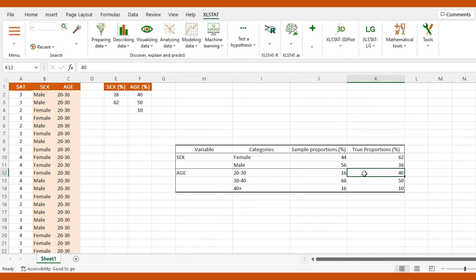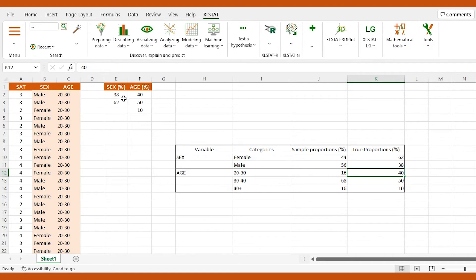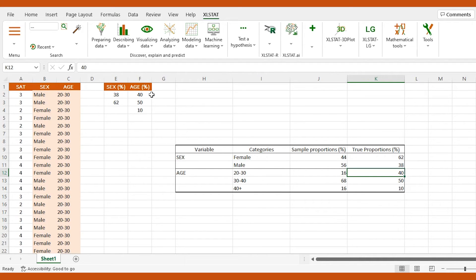To do so, we organize our data as follows along with a table that contains the true percentages for each of the categories of the sex and age variables. It is important to notice that the order to use for the categories is the alphanumeric order and not the order in which they appear.